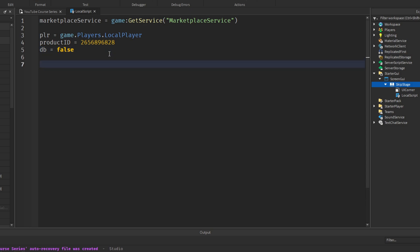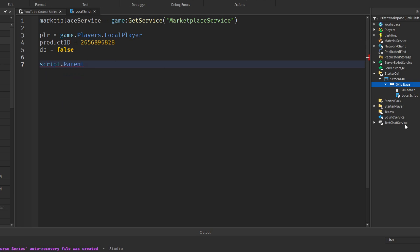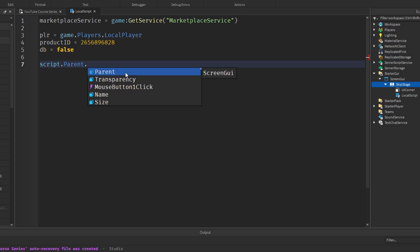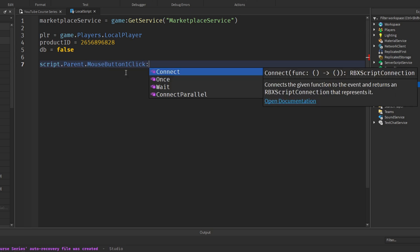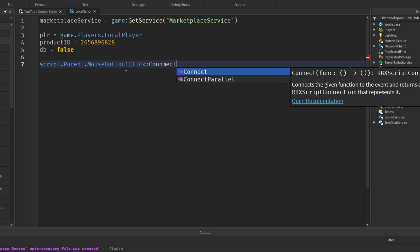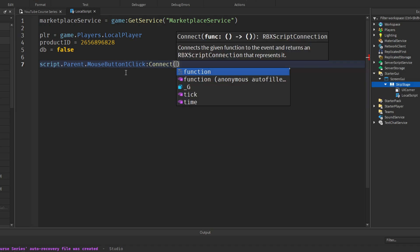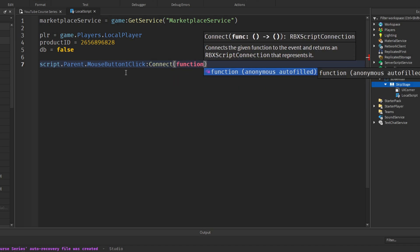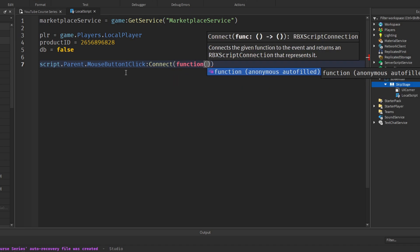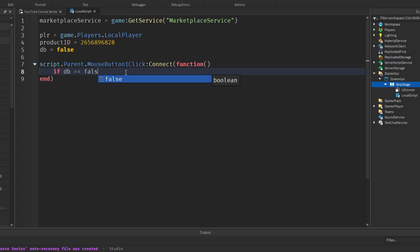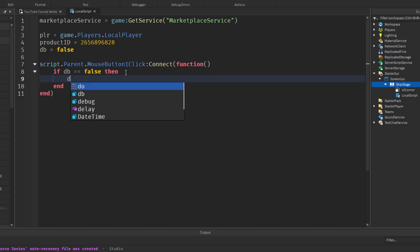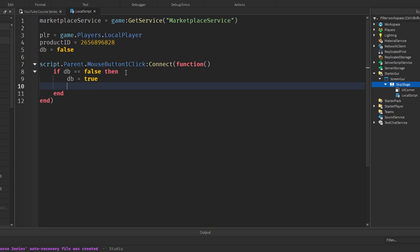Now what we'll do is call a function when the button's clicked. So we'll do script.parent, because script.parent, that's our skip stage button, dot MouseButton1Click, colon Connect, function, and we're not going to pass anything into this function. Now, again, we'll do if debounce is false then, just doing our debounce stuff, which we've introduced previously.